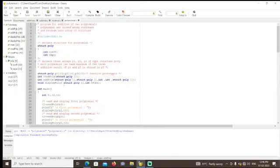First we need to declare three arrays p1, p2, and p3 of type structure. Each polynomial can have a maximum of 10 terms. The addition result of p1 and p2 polynomial is stored in p3, so I used those corresponding variables.